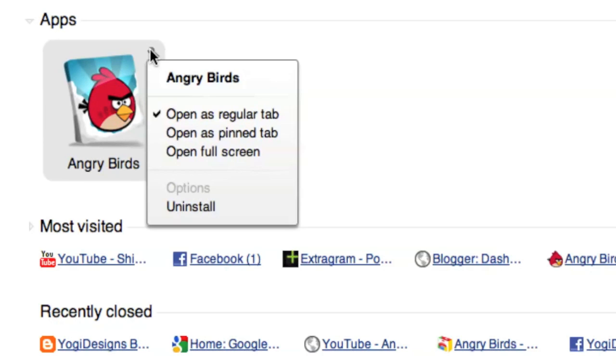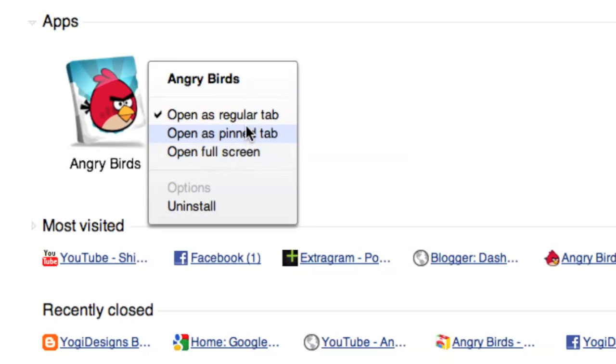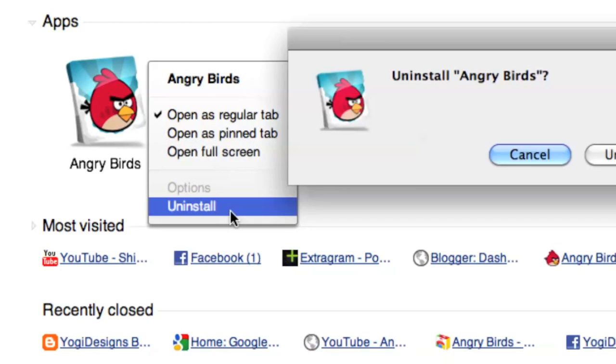OK, so you click on it and you get all these options. You get open as a regular tab, open as pinned tab, open full screen, and you can uninstall it. Now what we need is uninstall. So you click uninstall.